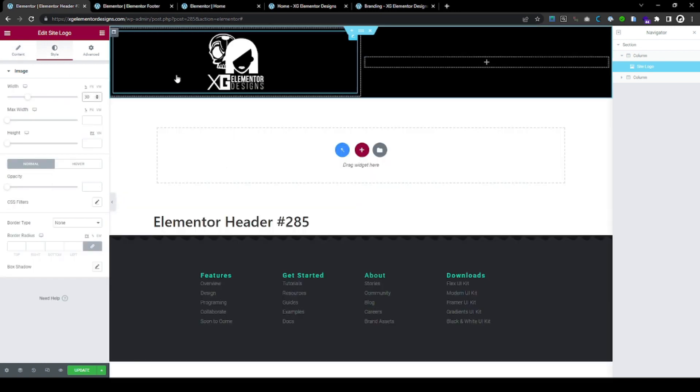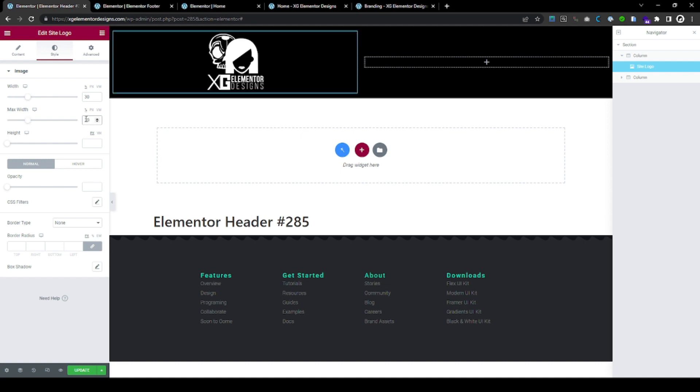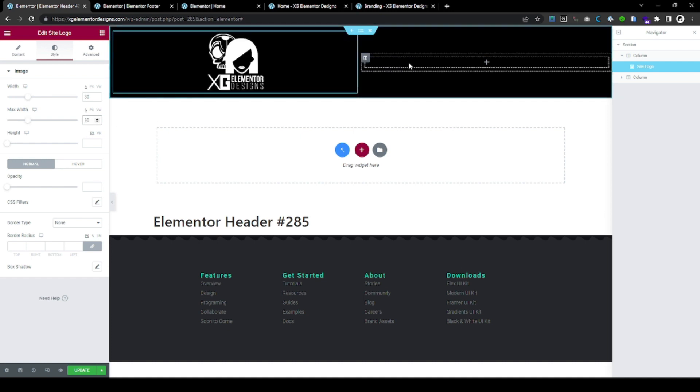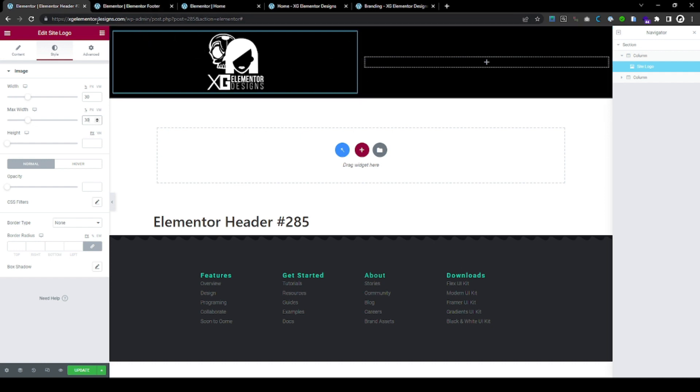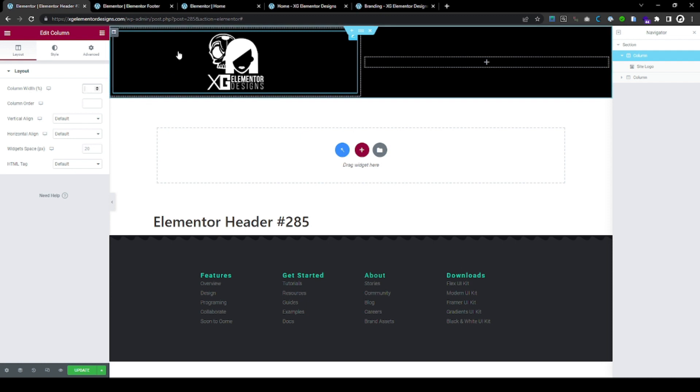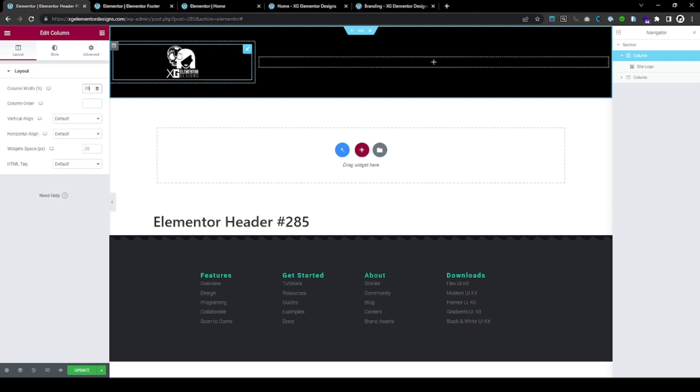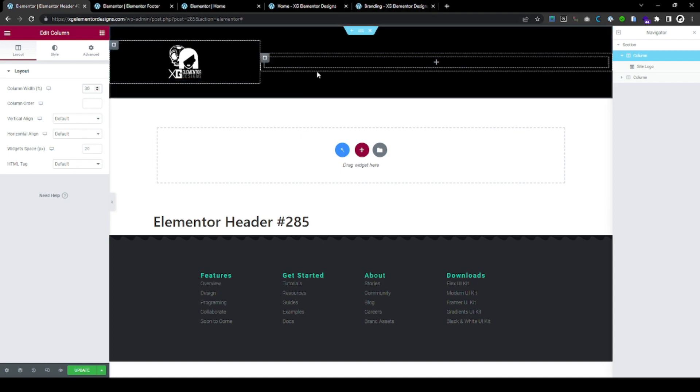Let's give it a 30% and max width, 30% width, right? And, I mean, this one doesn't have to be like that. I mean, this section, we can make it, I don't know, 30% or even smaller. I mean, it's up to you. You can make it however big or small you want it.